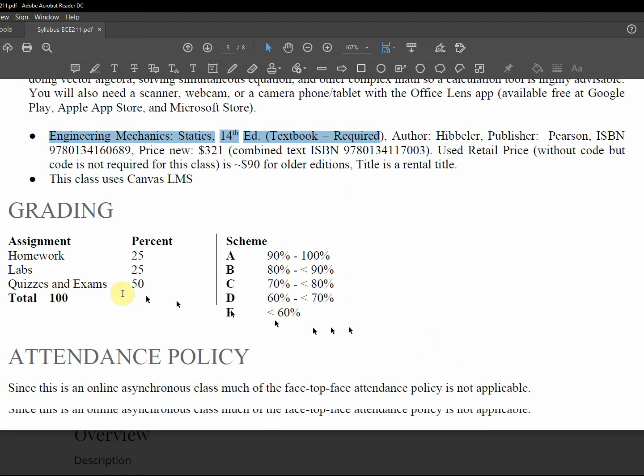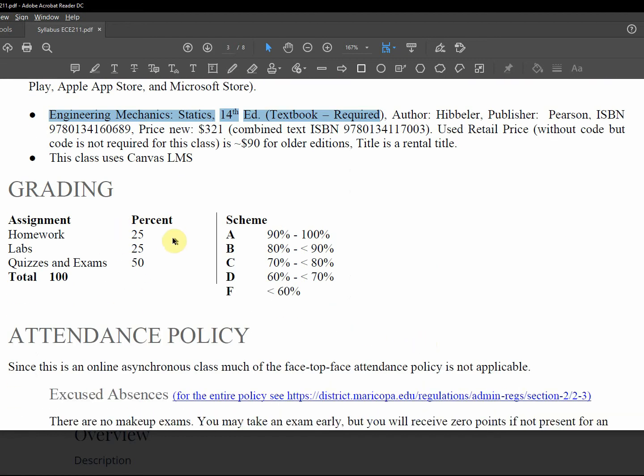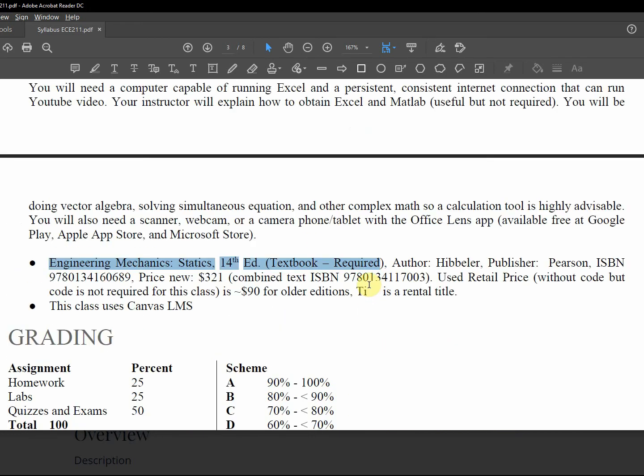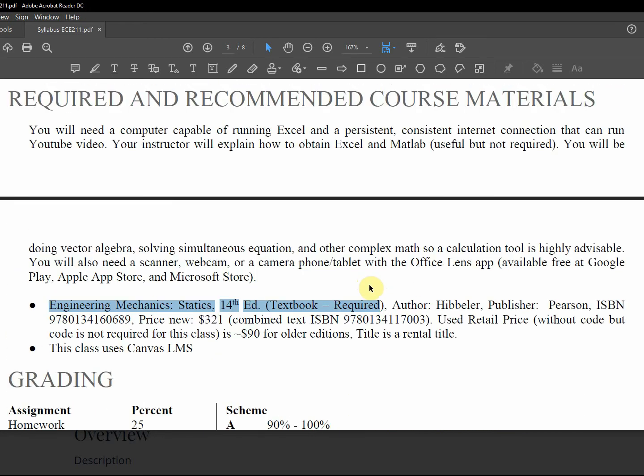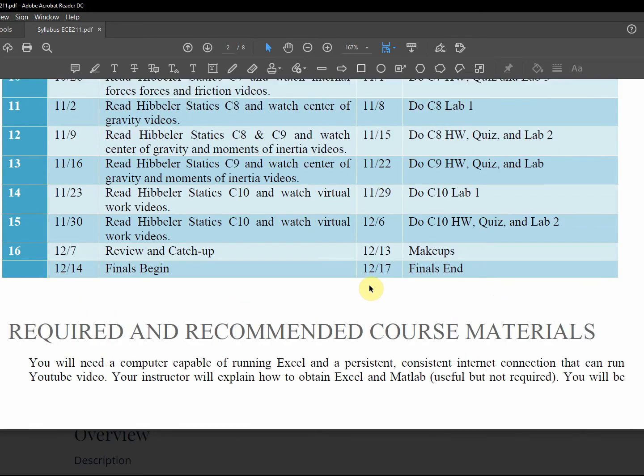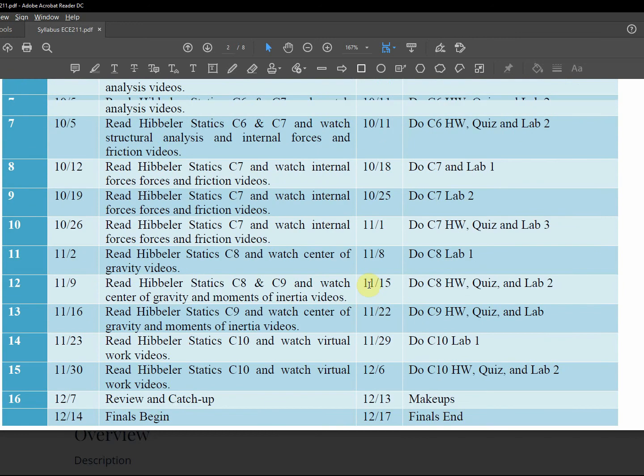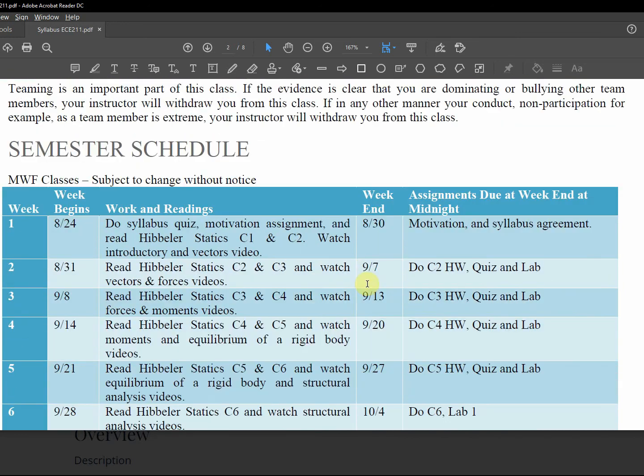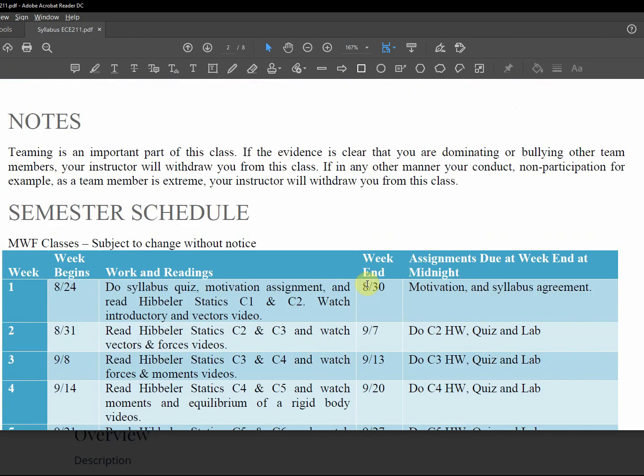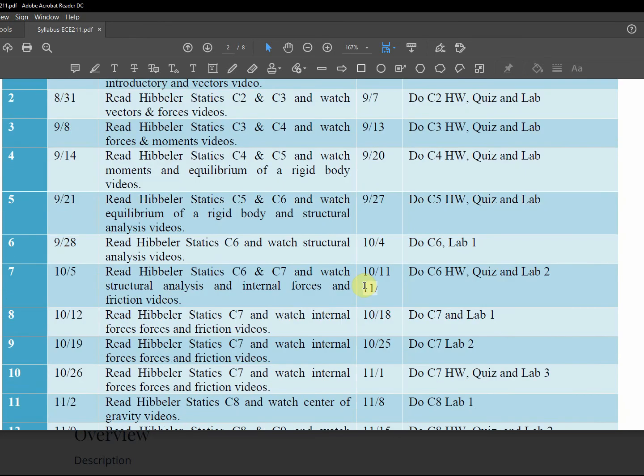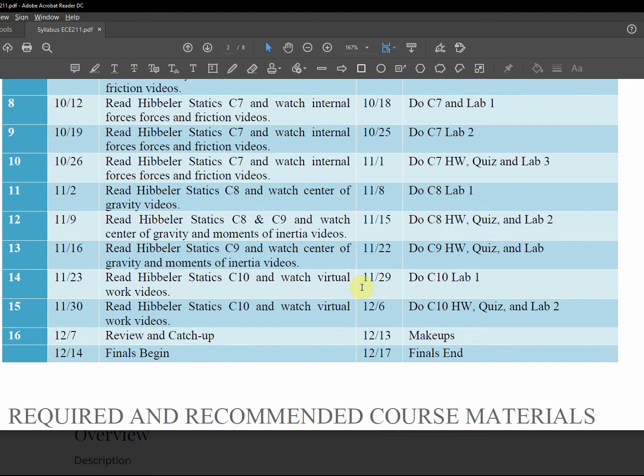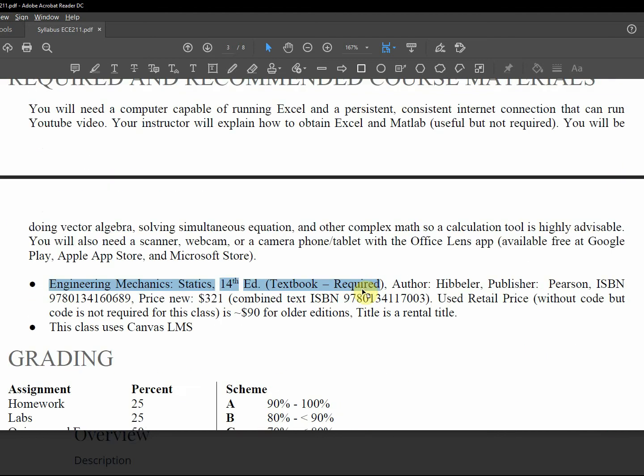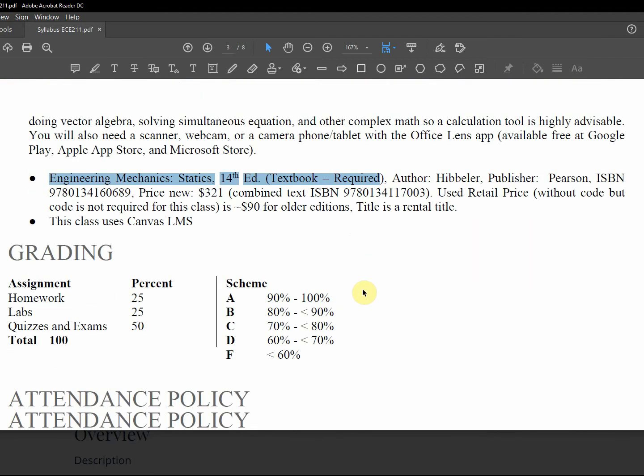Homework 25, labs 25, quizzes and exams 50. 90, 80, 70, 60. Did I already mention homework? You'll lose five percent a day down to 70 percent. So the maximum you can get from homework is 70 percent if you turn it in really late.